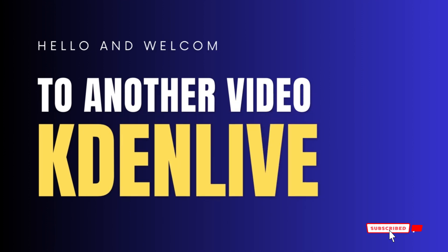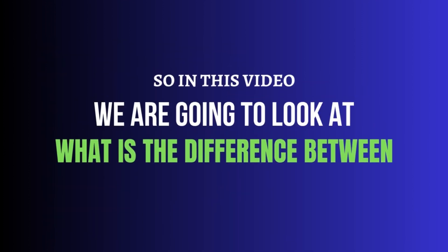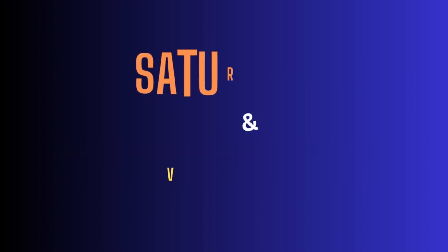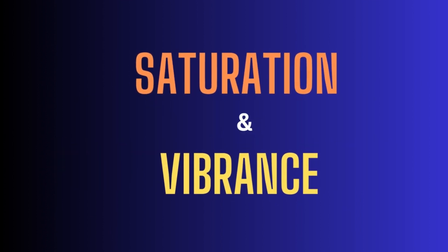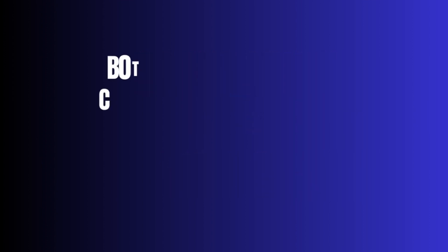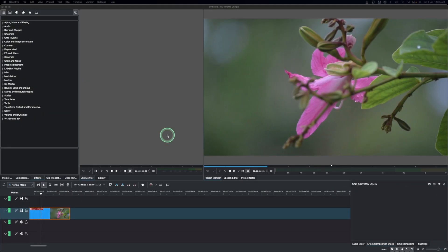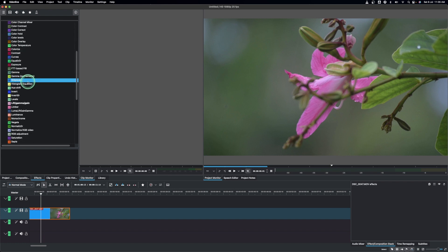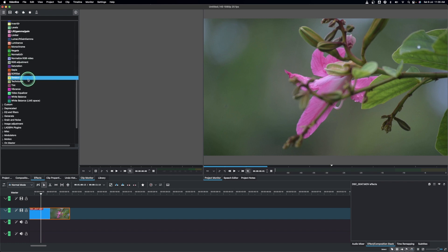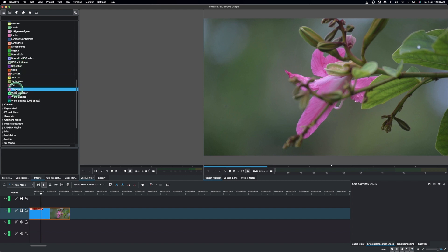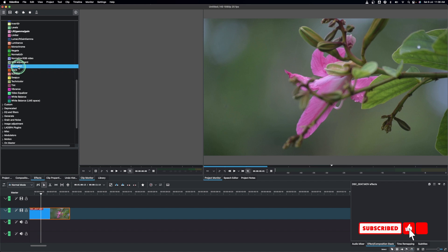Hello, welcome back again to another video on Cadent Live. In this video we want to look at the differences between saturation and vibrance. The only thing we have to know is both of them increase the color contrast to make it more vivid. In Cadent Live, when you go to color and image correction and scroll down, you can see we have the saturation and the vibrance. So when do we use vibrance, when do we use saturation, or when do we use both of them?